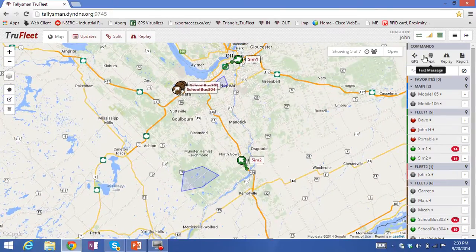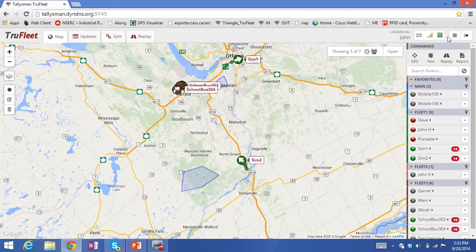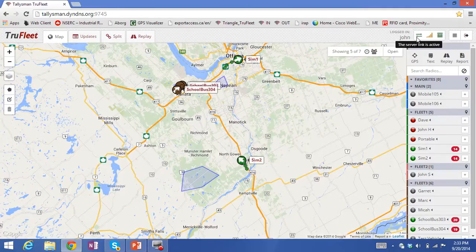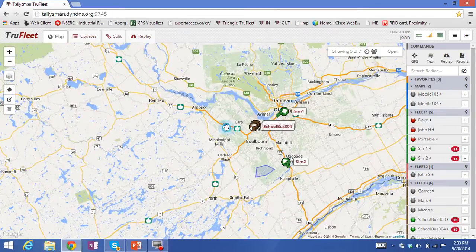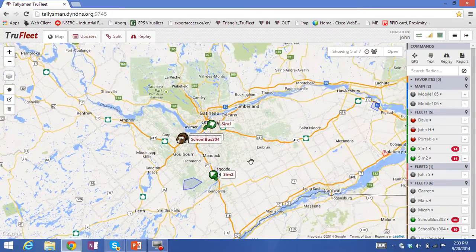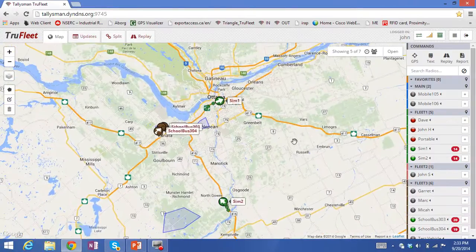Above the command icon we have some icons that indicate the status of the system — basically showing that your web browser is connected to the server, that the radio system is fully functional, and that you're connected to the database. This gives you a quick overview of the status of the system.